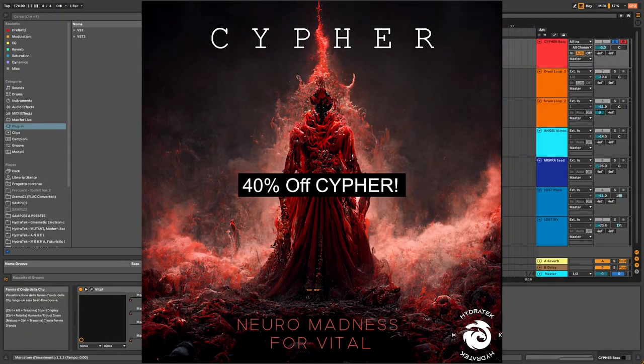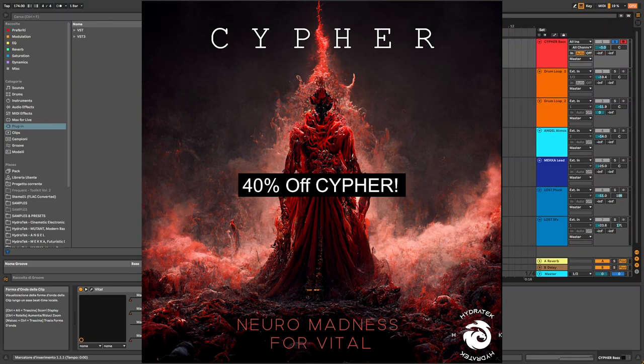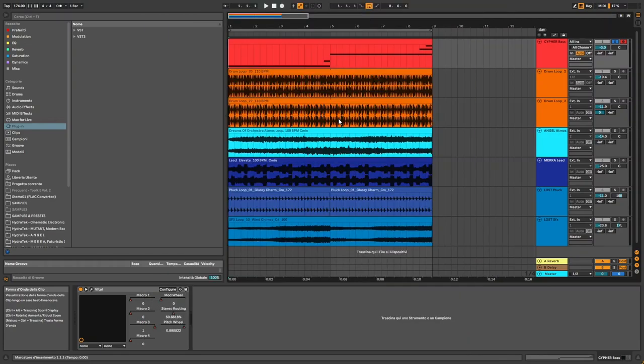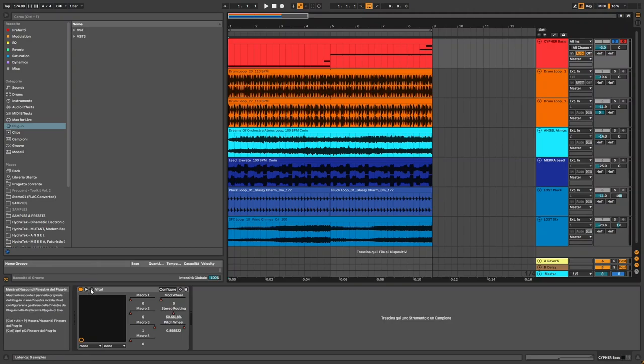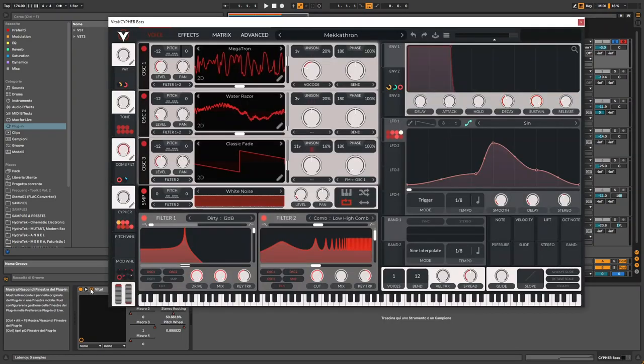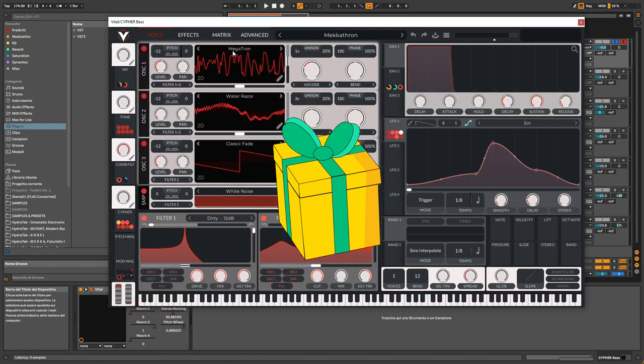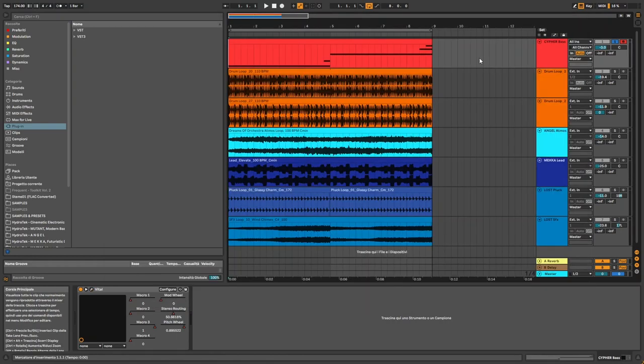By the way, my pack Cypher, which contains 100 presets like this, accompanying samples, custom with tables, and a lot of other cool stuff for Vital, is discounted at 40% off right now. I've cranked up a special offer for bedroom producer blog readers. The link is in the description of this video if you are interested. But this particular preset, the custom Vital skin I've designed, and the accompanying custom with table called Megatron, will be given for free.